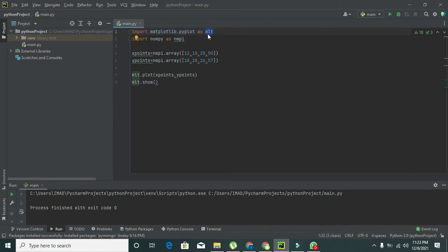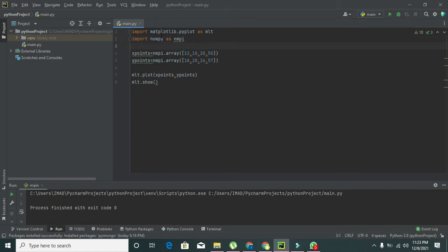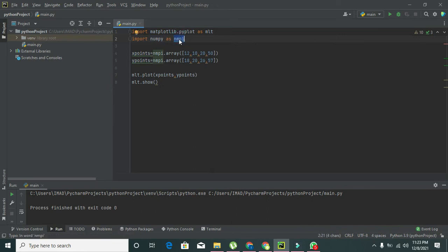Then import numpy as np simply means that np is the object of this numpy library, and we can access this numpy library with this simple object. We can change the name of this object of our own choice.